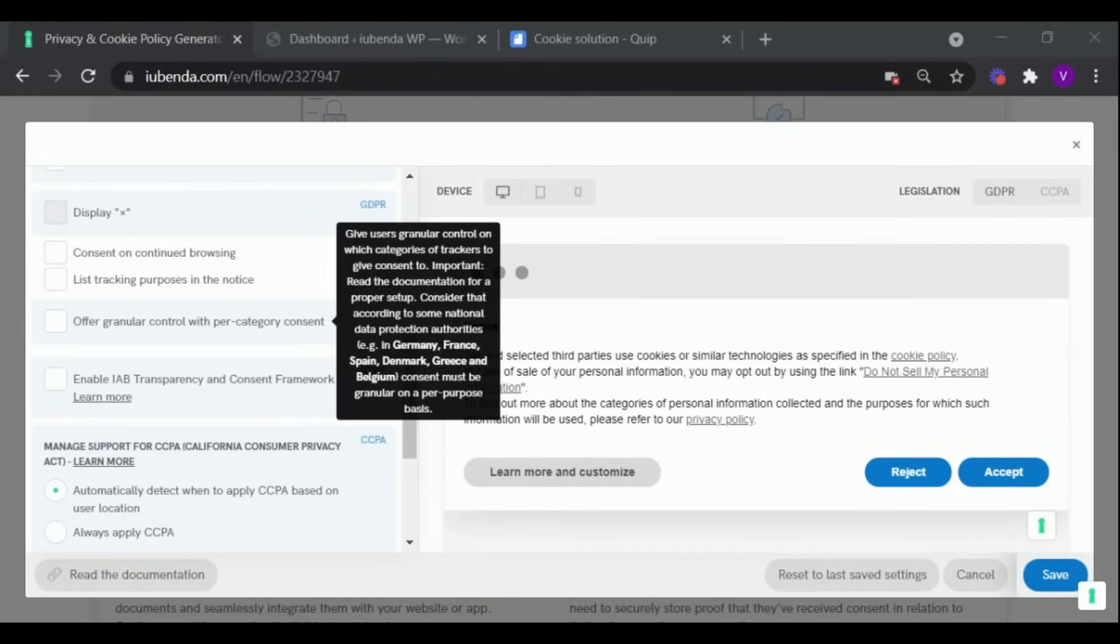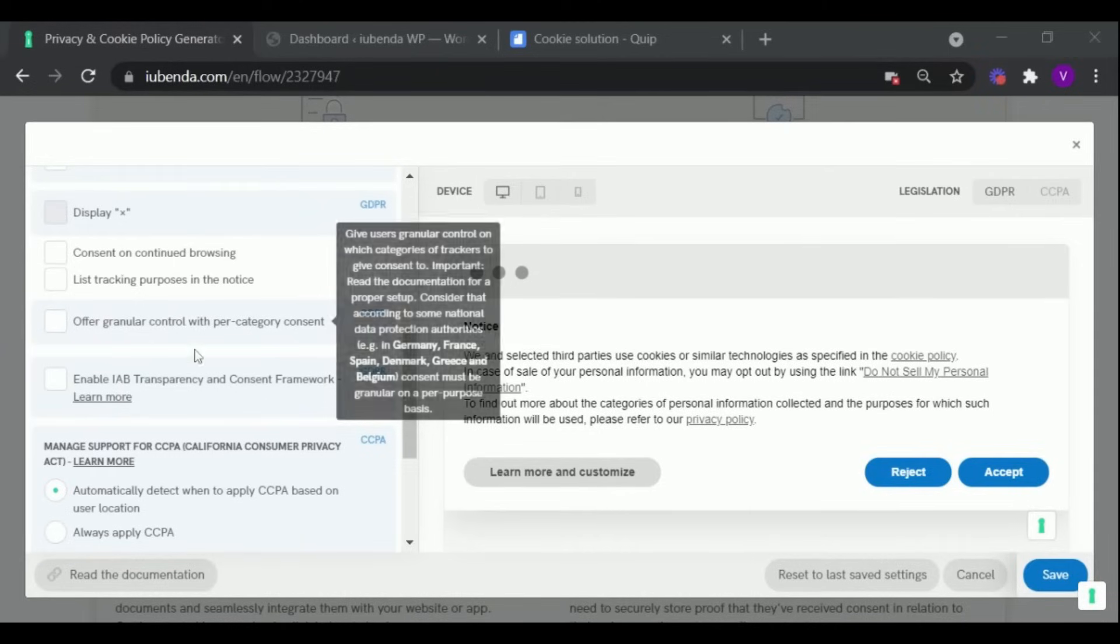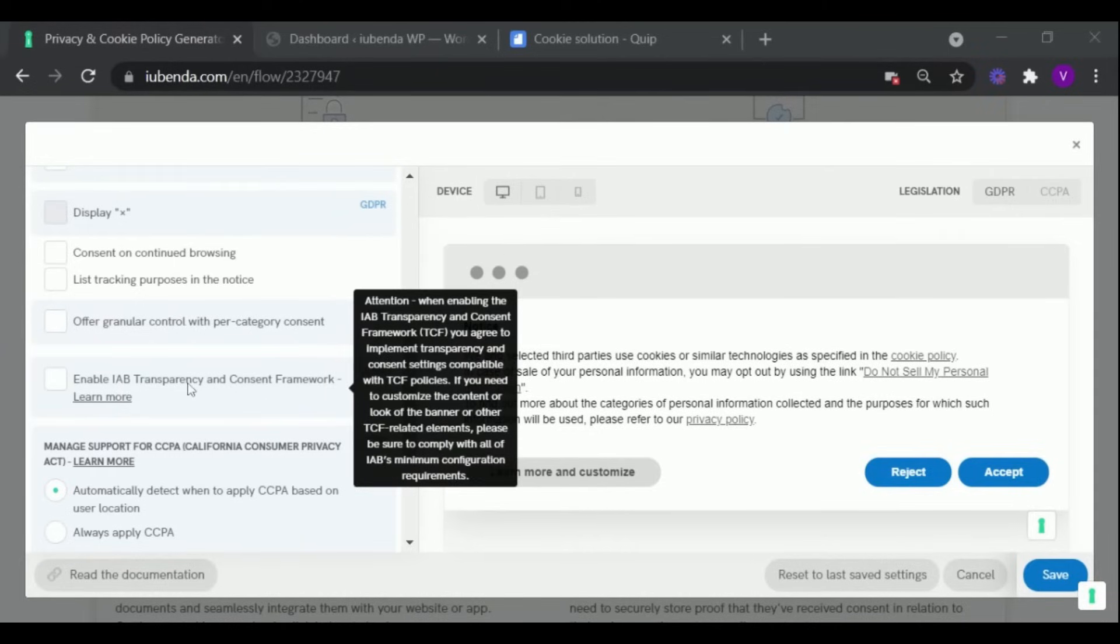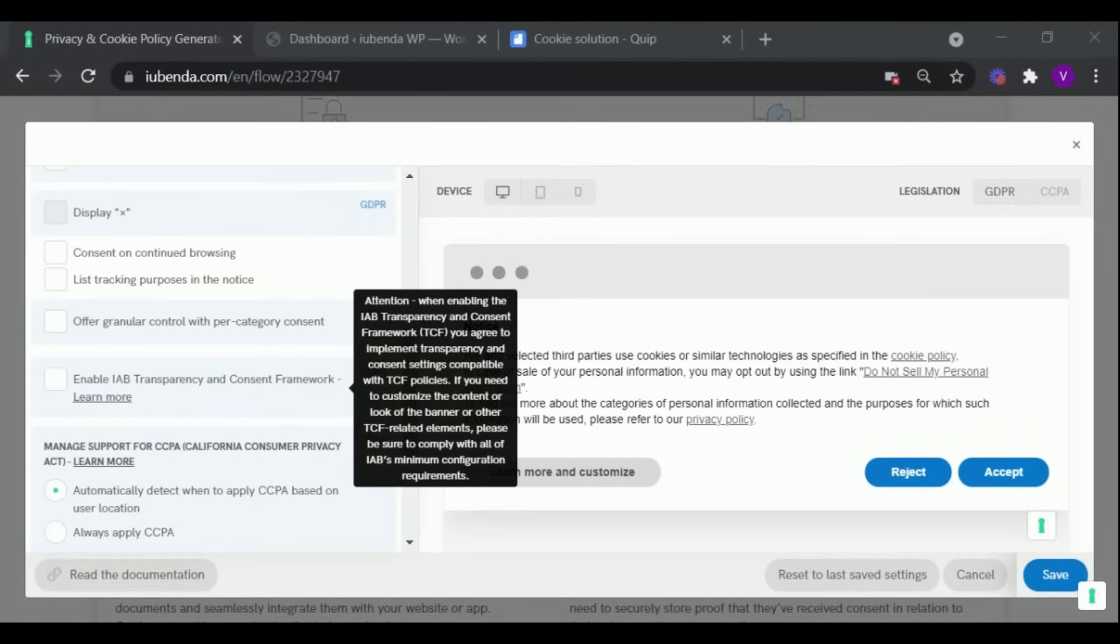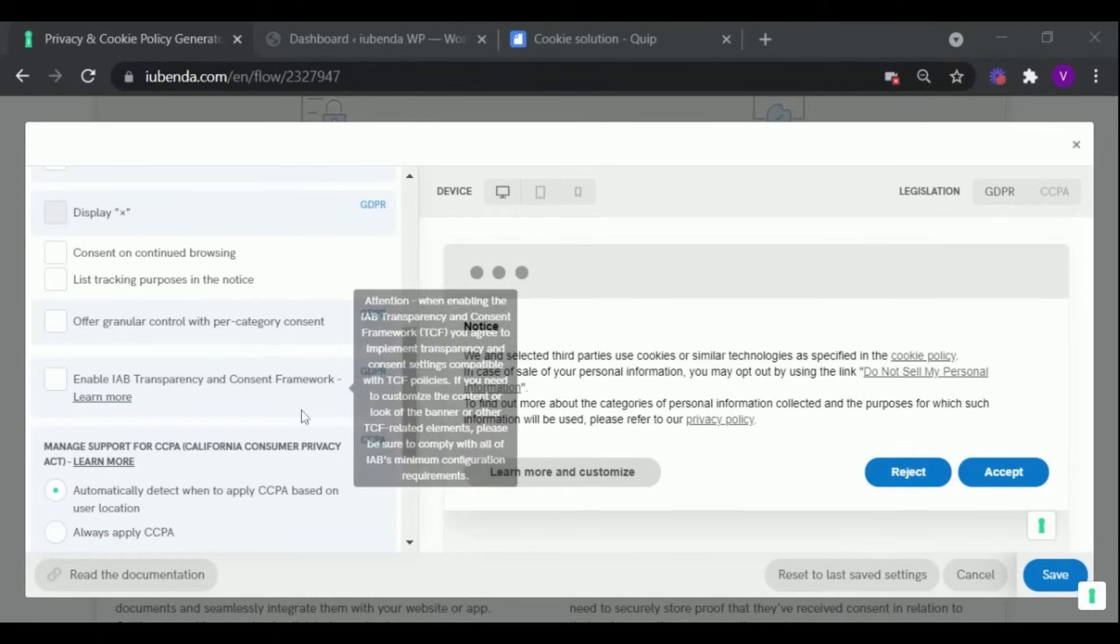As major advertising networks now require publishers to gain consent before showing personalized ads, by enabling IAB transparency and consent framework, you agree to implement transparency and consent setting compatible with TCF policies.